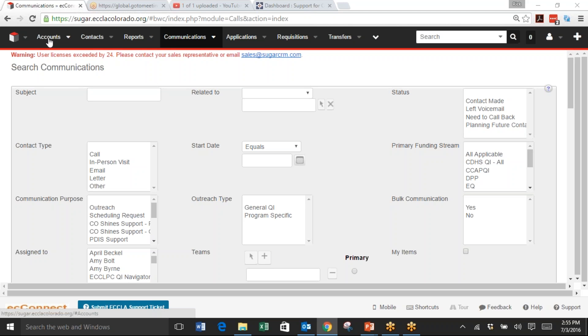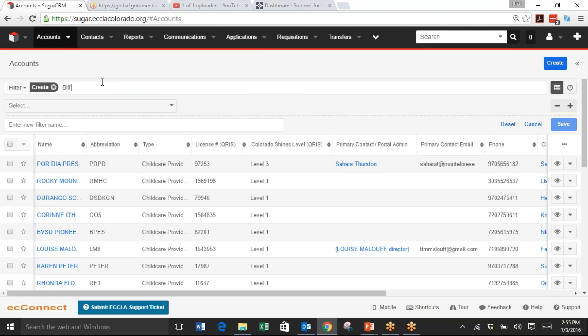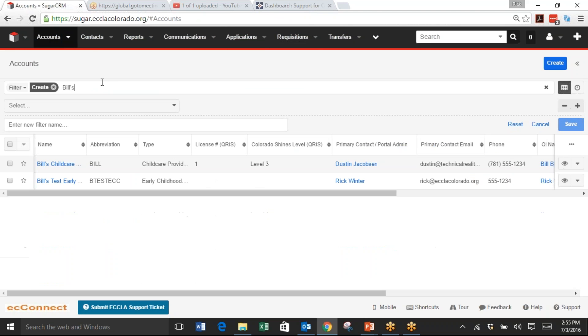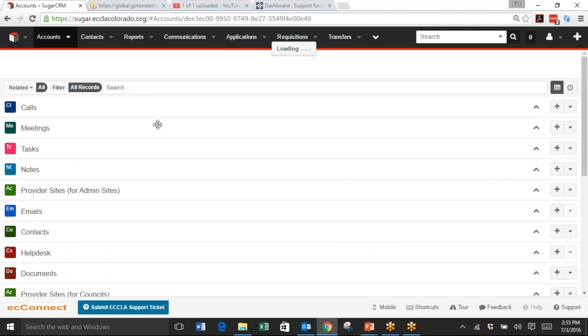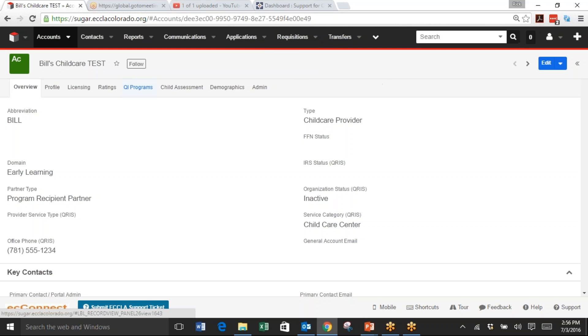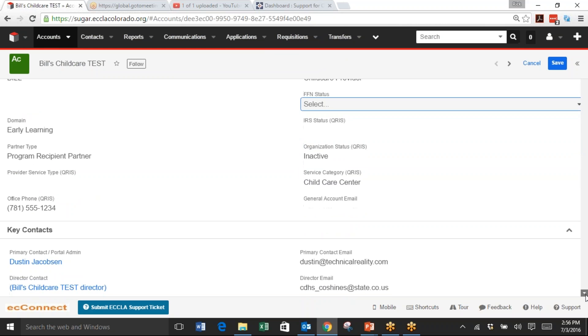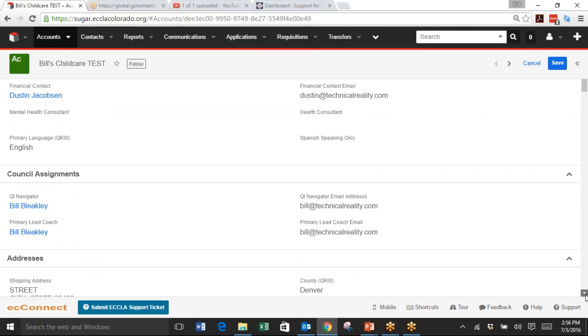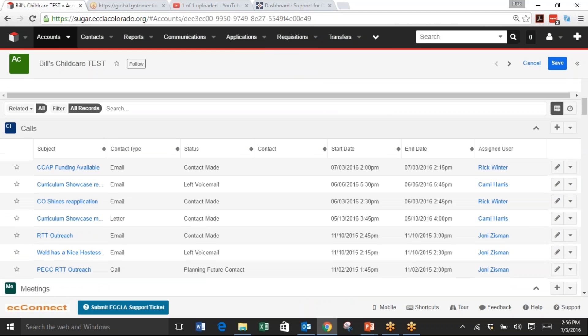I'm in Sugar. I click Accounts, and in this example I'm going to do Bill's Childcare Test. Bill's record is loading right now, and then I'm scrolling down to the Calls panel, and on the right side is the plus.